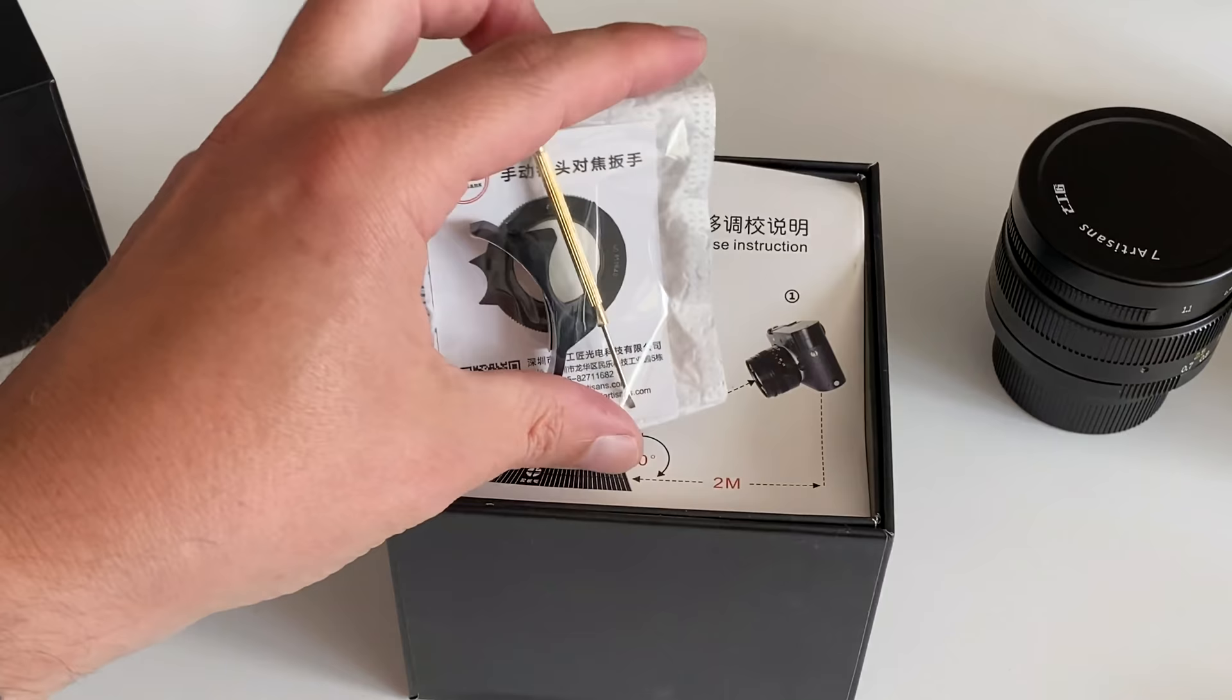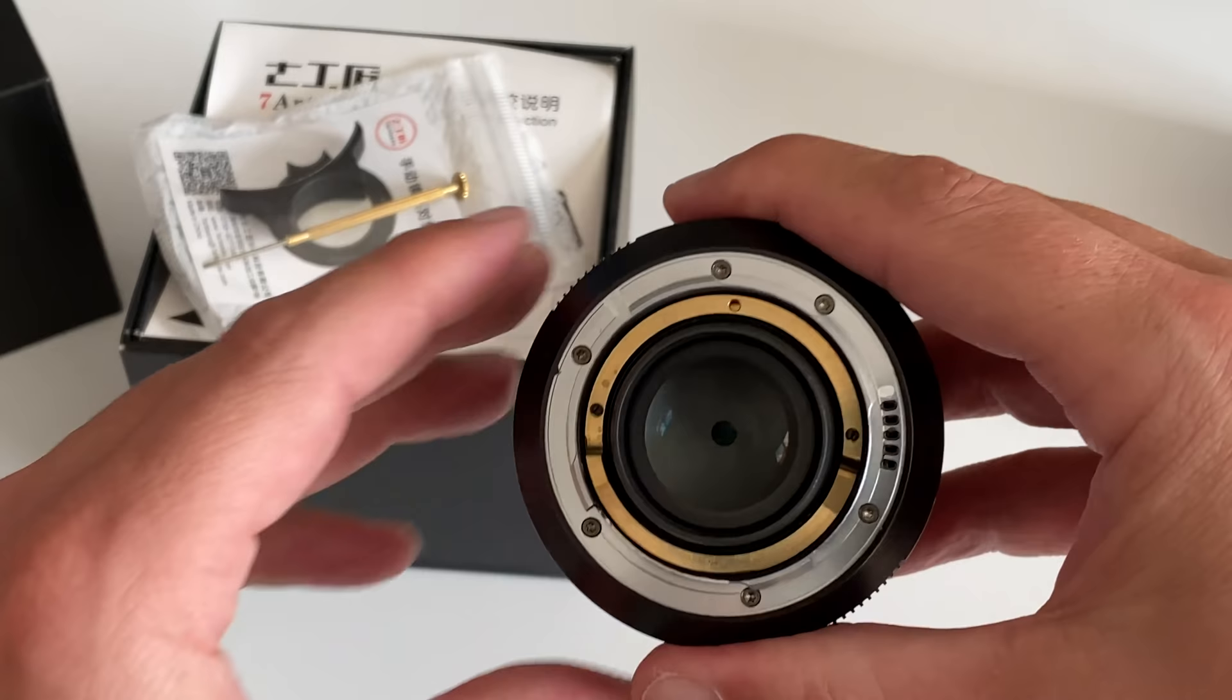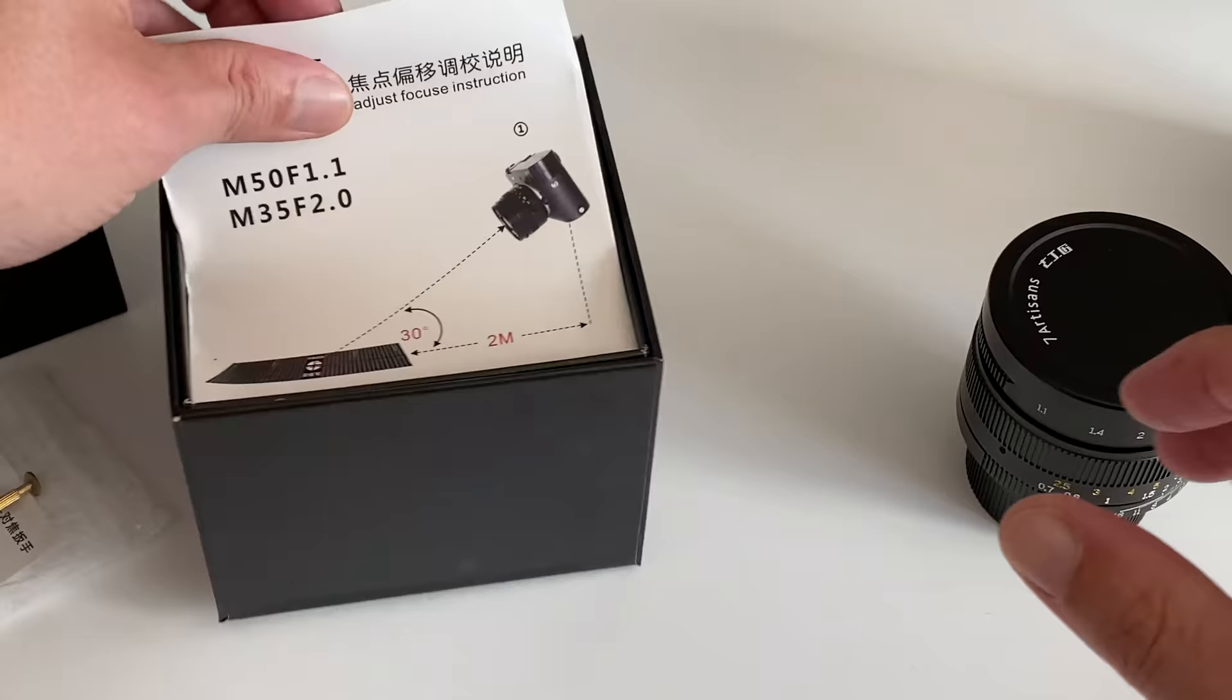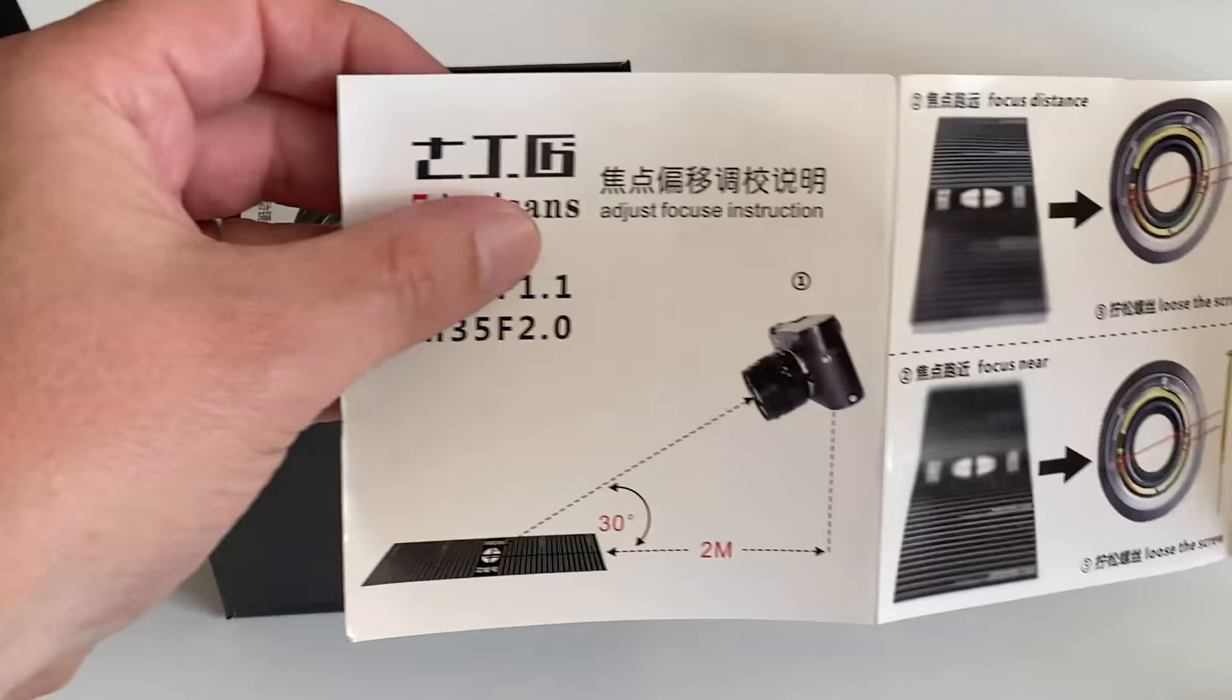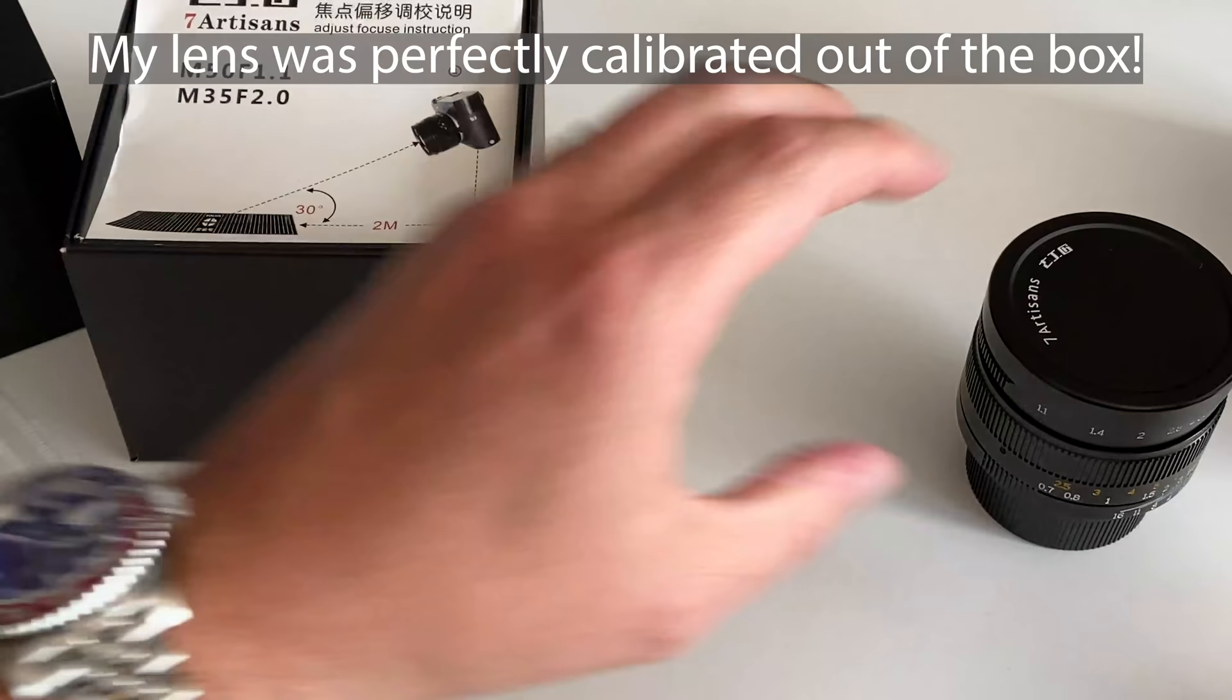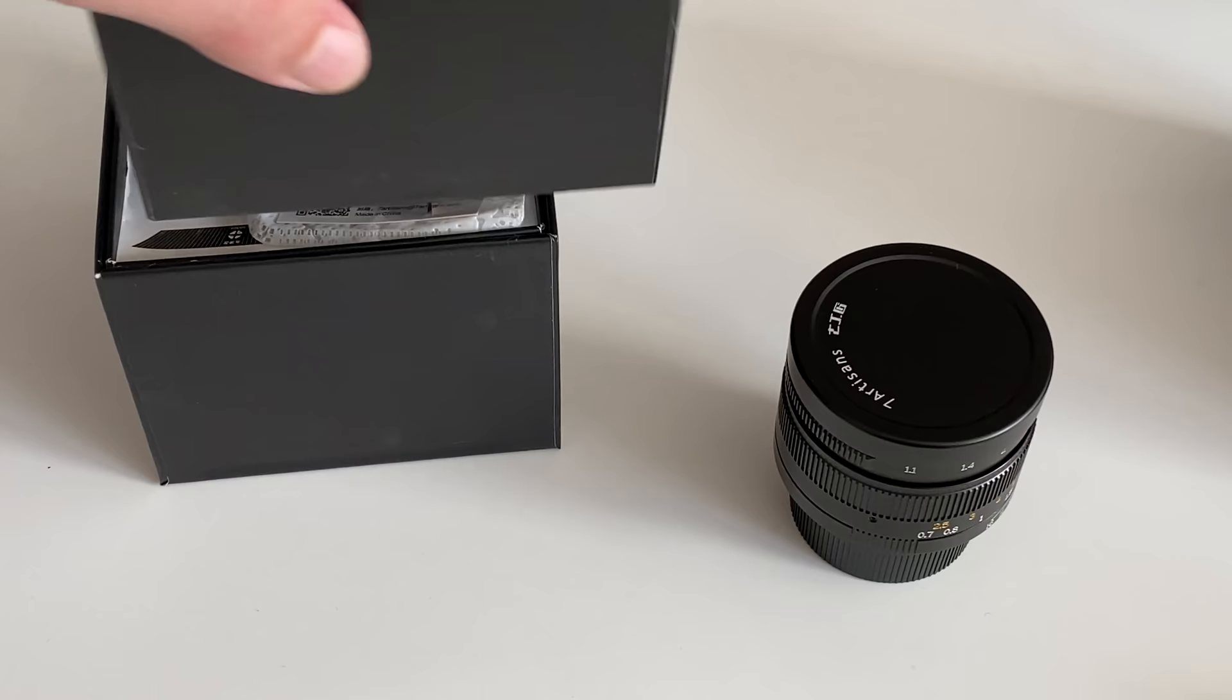With that screwdriver, you can recalibrate and adjust the lens if you need to. There are tiny little screws here, and you can adjust them. Seven Artisans also provides a quick manual showing you how you can recalibrate the lens if you would note that the distance scale is not working in the way it should, and things are not in focus if they actually should be in focus. Let's close the box and get this out of sight.